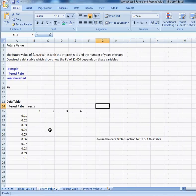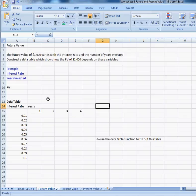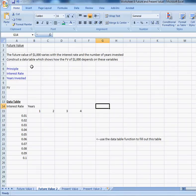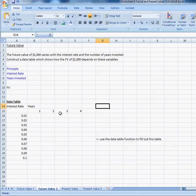Future value part two is asking you to do it again. Create a model, this time without so much structure so that you kind of have to know where to put the numbers. And once you do that, create a data table which shows how the future value varies with the years that the investment is going to be in place and the interest rate.